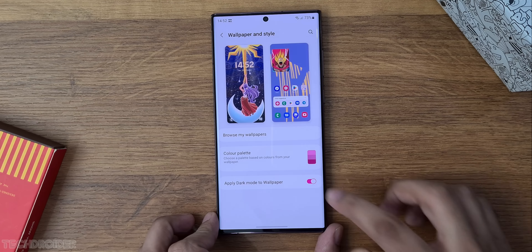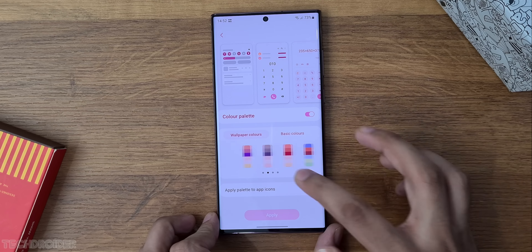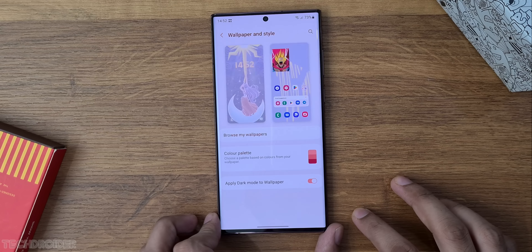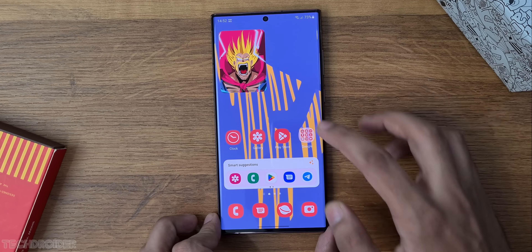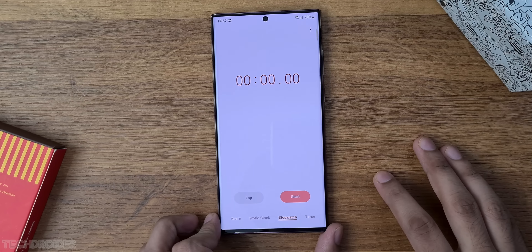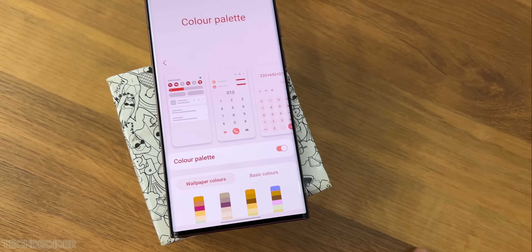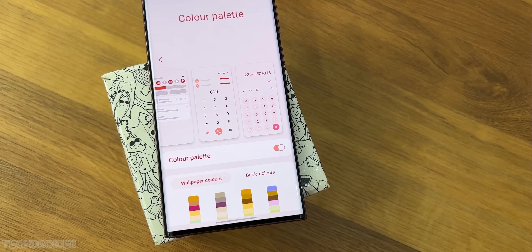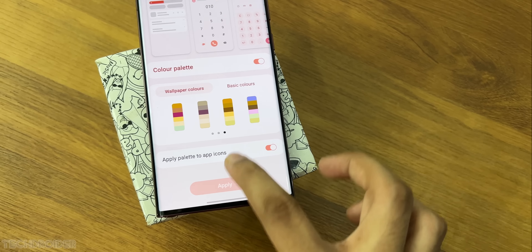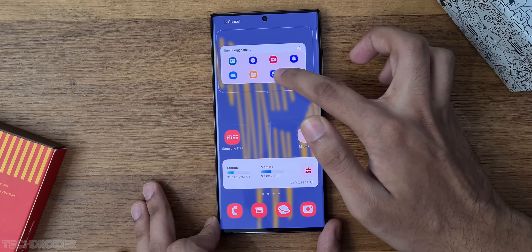The second big change Samsung have done is in terms of Material You — we now have third-party themed icon support. We also have more basic colors in the palette, and even the text, toast notifications, settings and infographics have some sort of matching color accent. So a small but noticeable change overall.